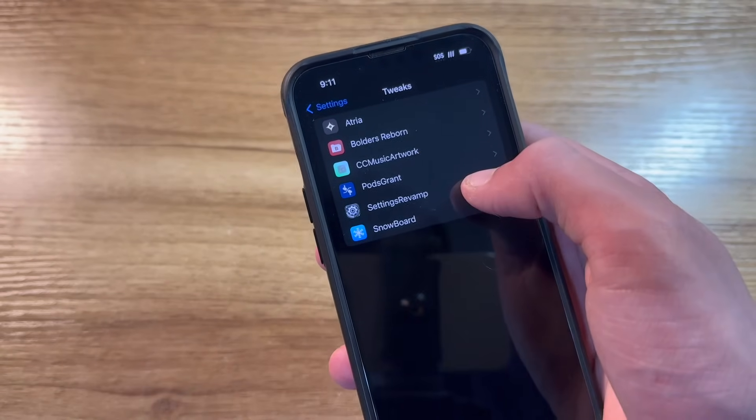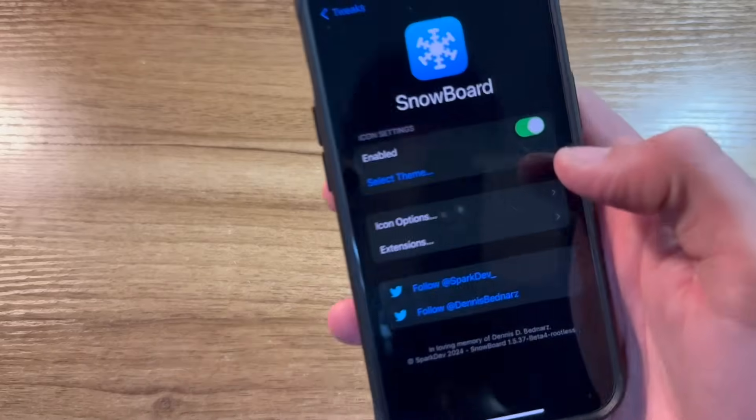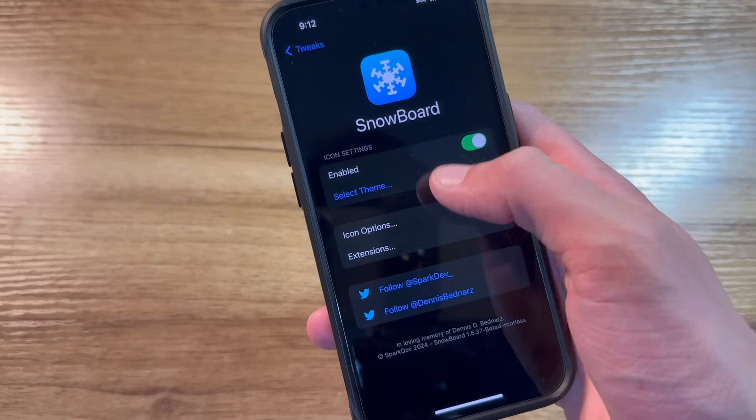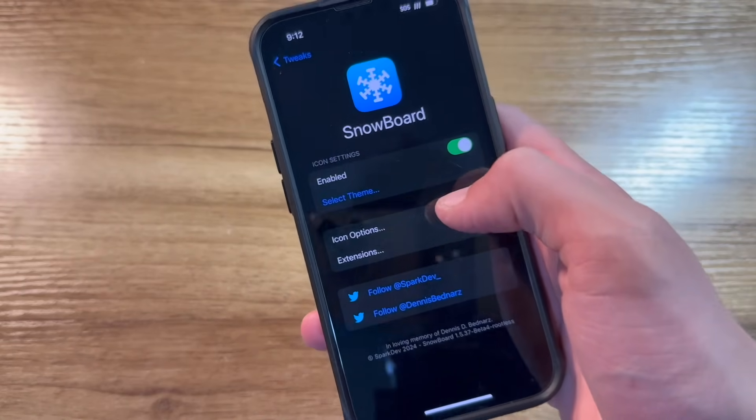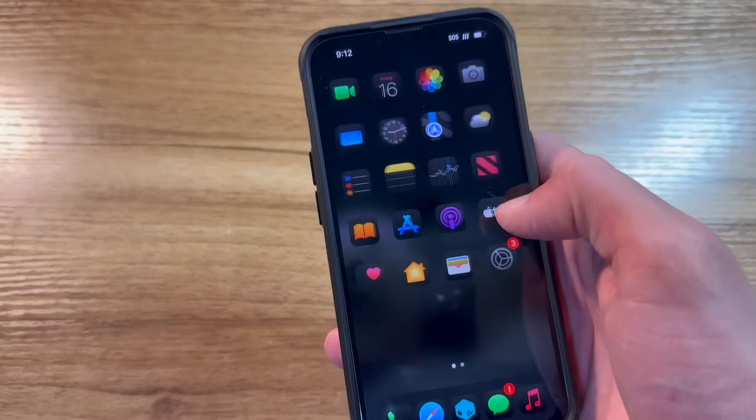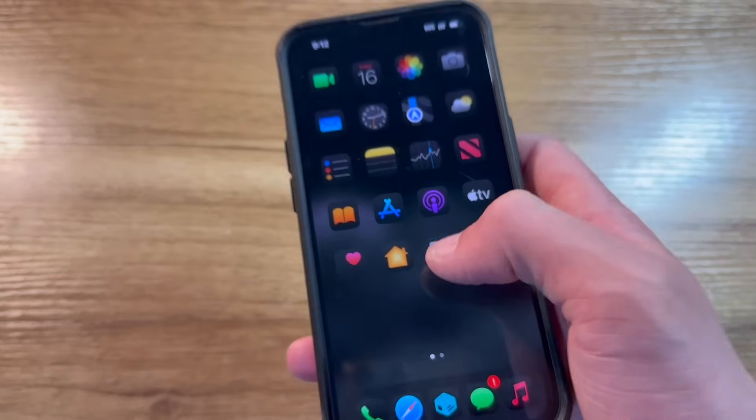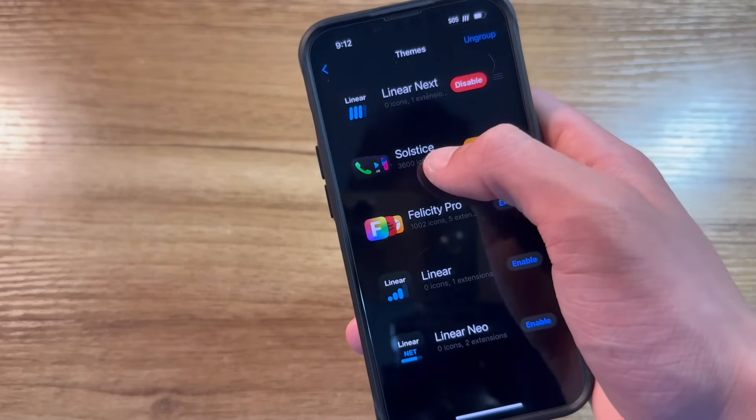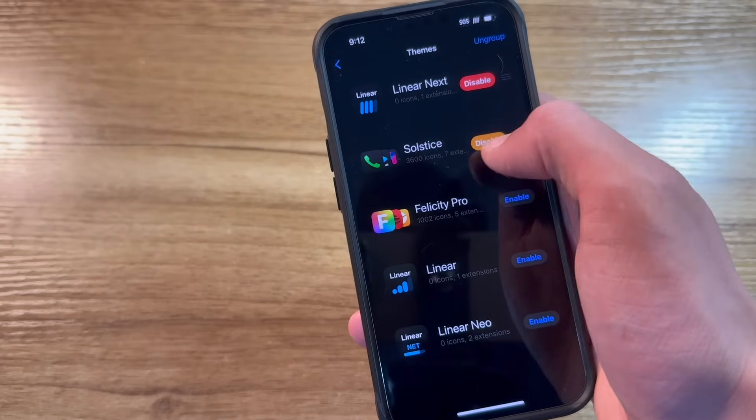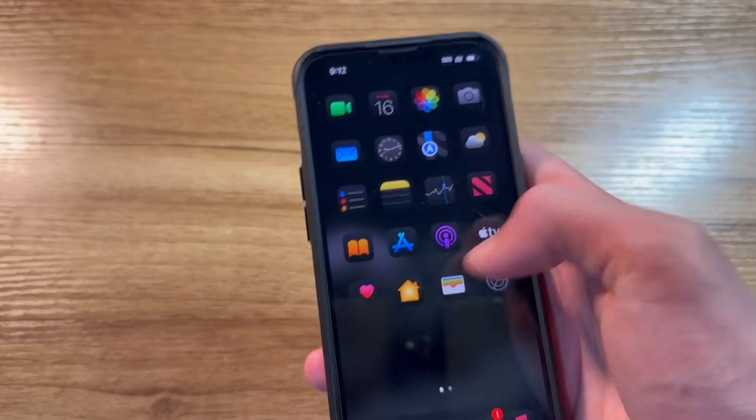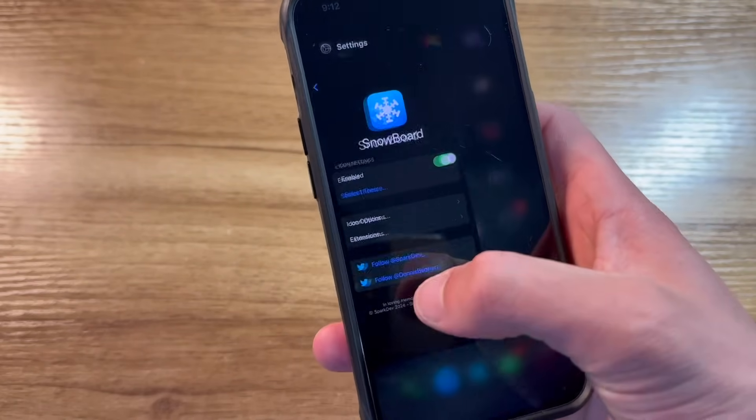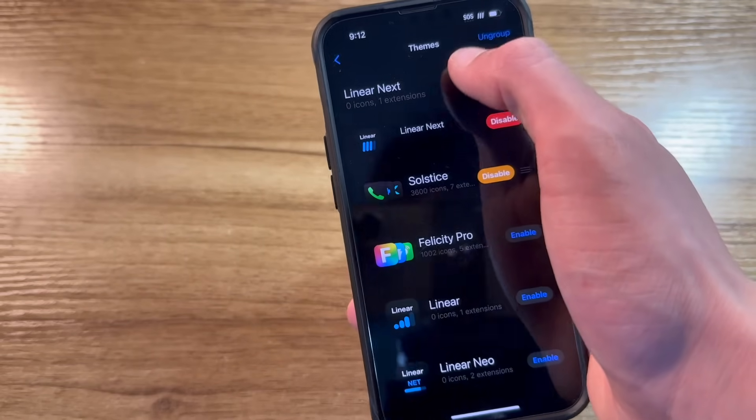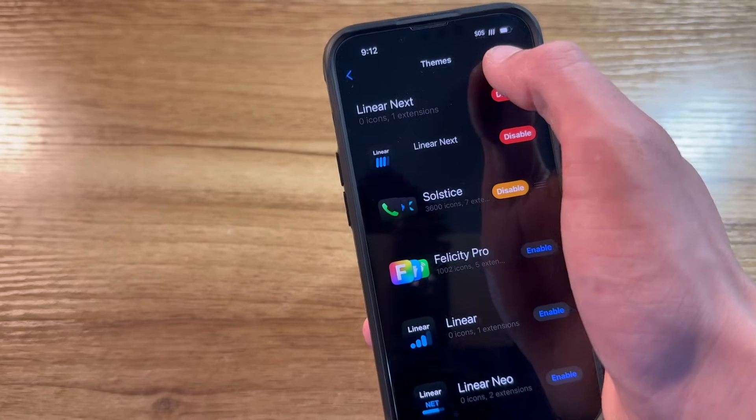Settings Revamp already went over that. Snowboard is a tweak that allows you to install and enable themes for your home screen app icons, status bar icons, and more. As you can see in here, I have Solstice enabled for my home screen icons and a tweak called Linear Next for my status bar.